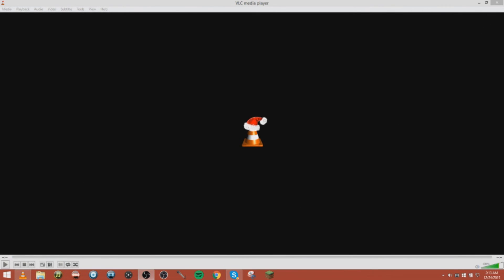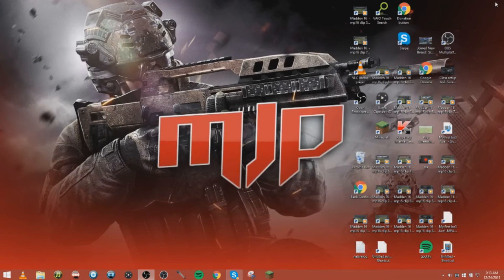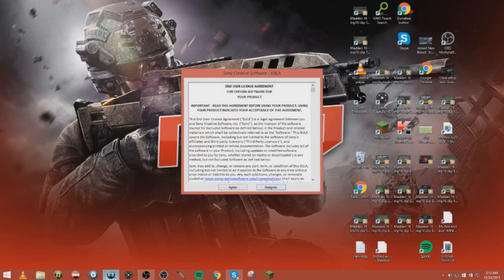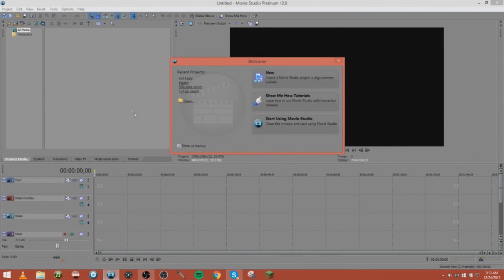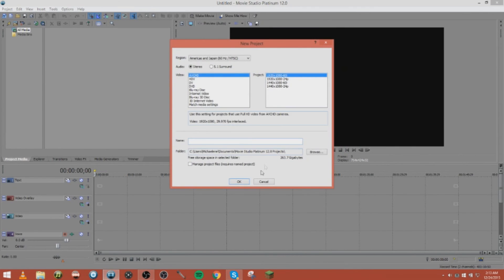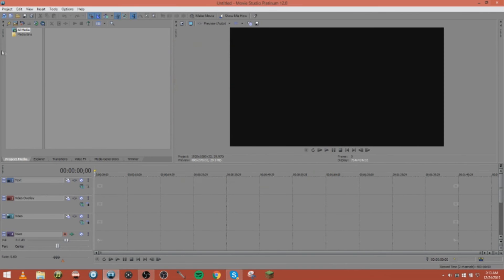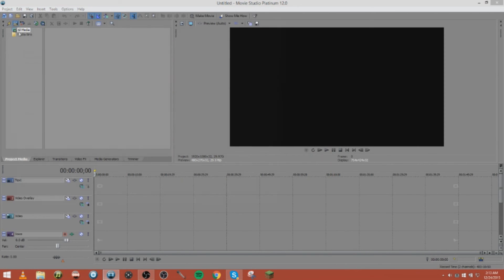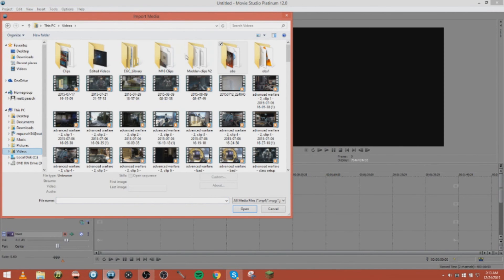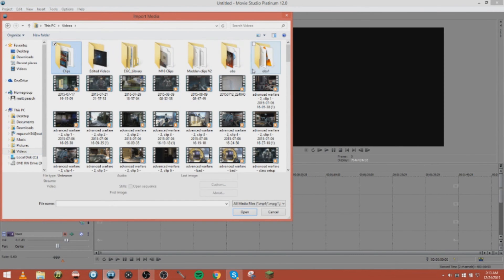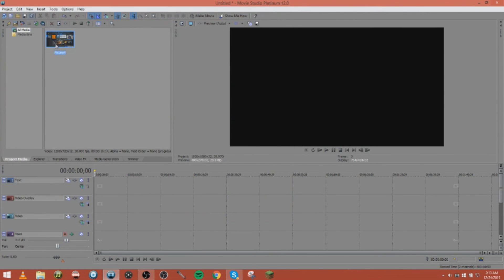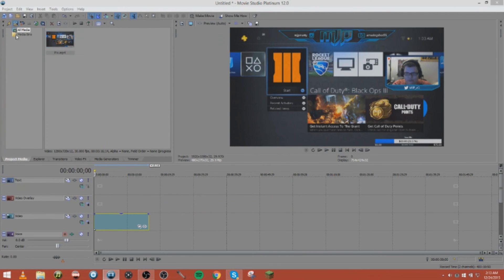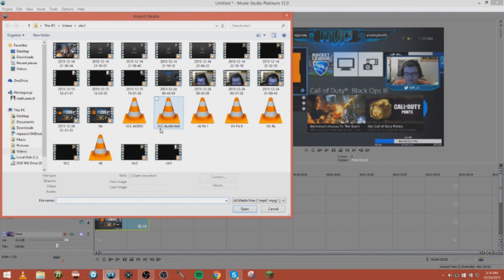Now we have the audio. Now we can go to your editing software, open that up, and we're gonna open up the videos that we just recorded. So we're gonna open up the fix. Now this is just the video, no audio to it. Put it on the audio track or video track.